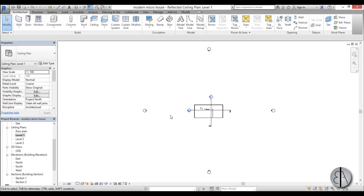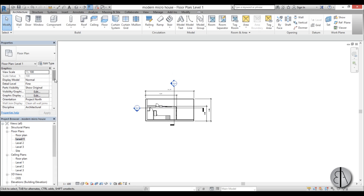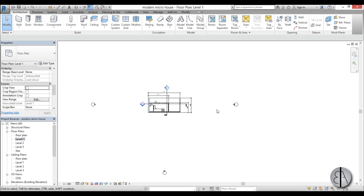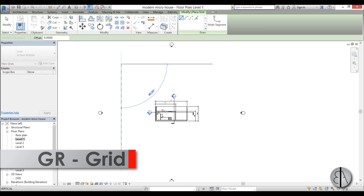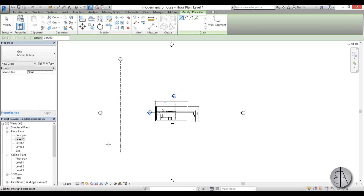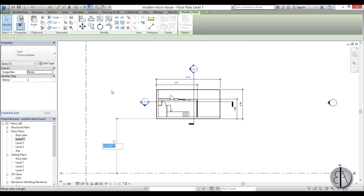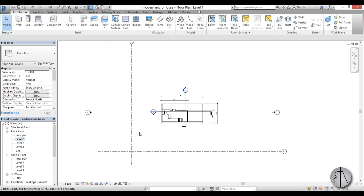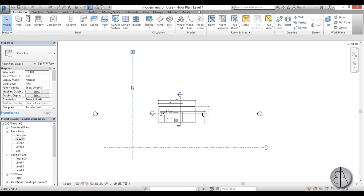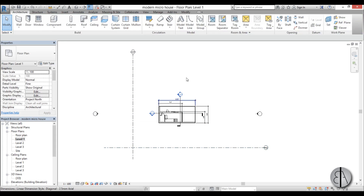Go to Level 1 — this is a ceiling plan, so let's go to Level 1 regular — and uncheck the crop view so we can see everything. Now let's create some grids: type 'GR' for grid and place one vertical grid and one horizontal grid. For the distance away from the building I'm going to use 8 meters for both. We now have grid 1; let's name one 'short' and the other 'long'.